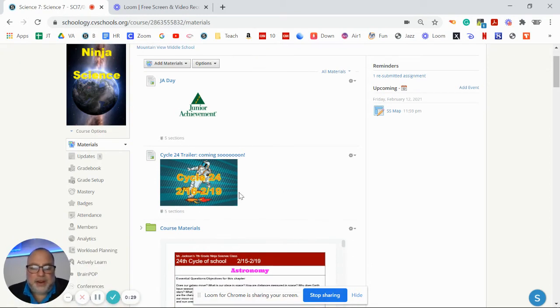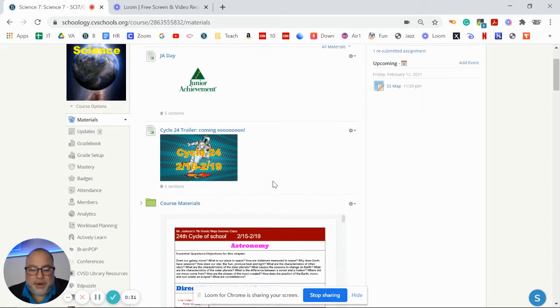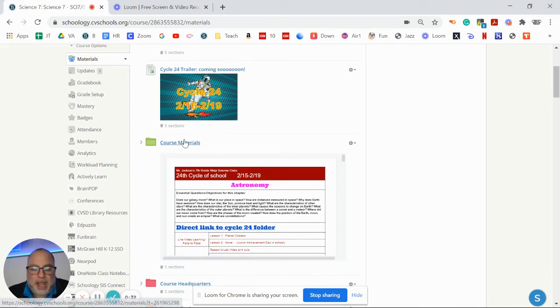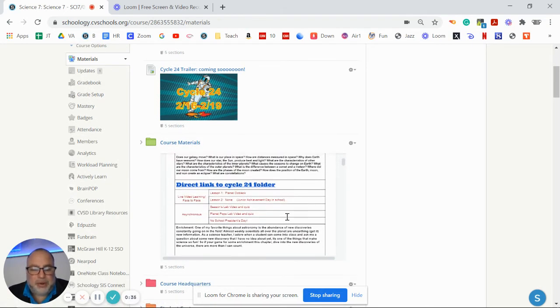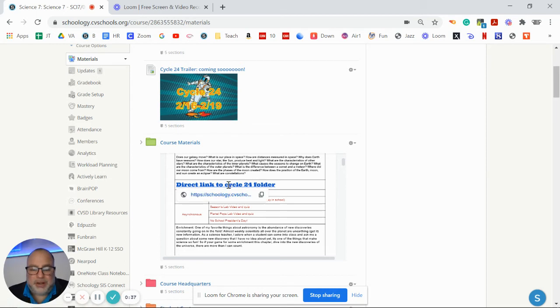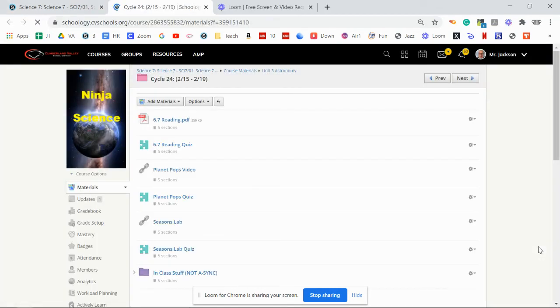Then there is the trailer that I'm recording right now for you. And there's the agenda right here. So you can go in the old fashioned way or you can just click right on here and it takes you to cycle number 24's assignments.